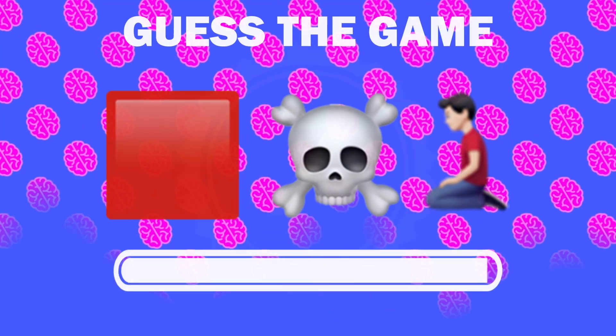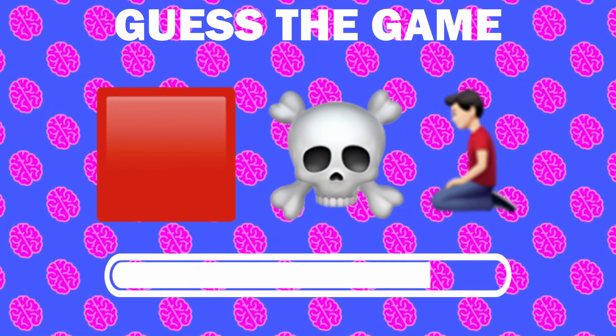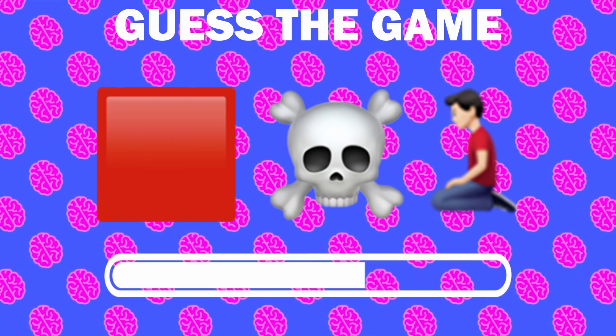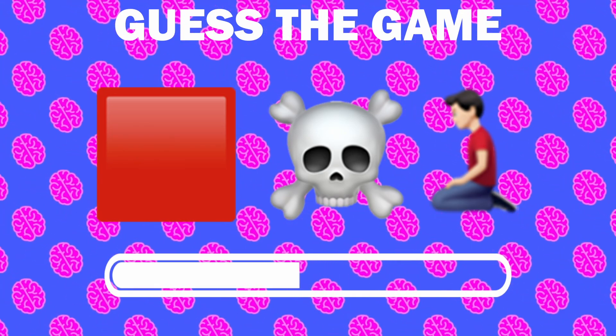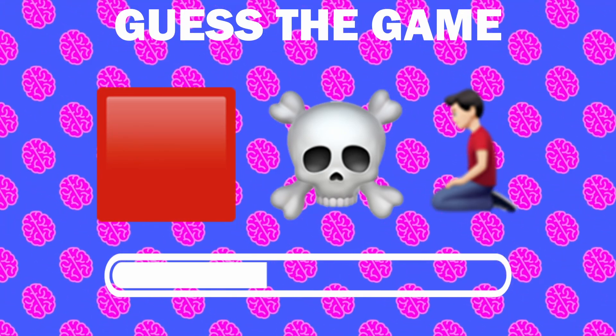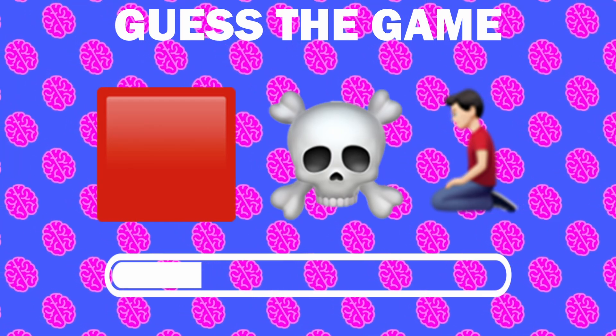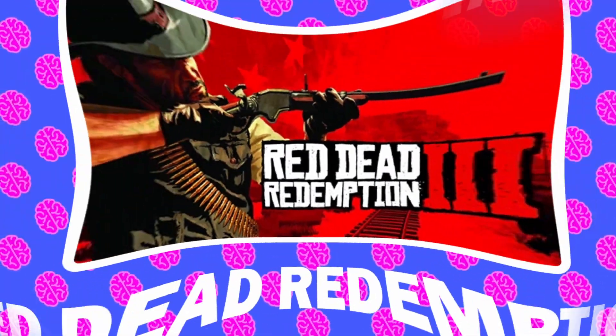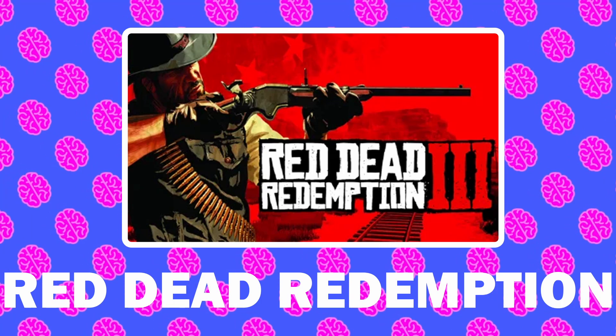Number 7, what game is it? It is Red Dead Redemption.